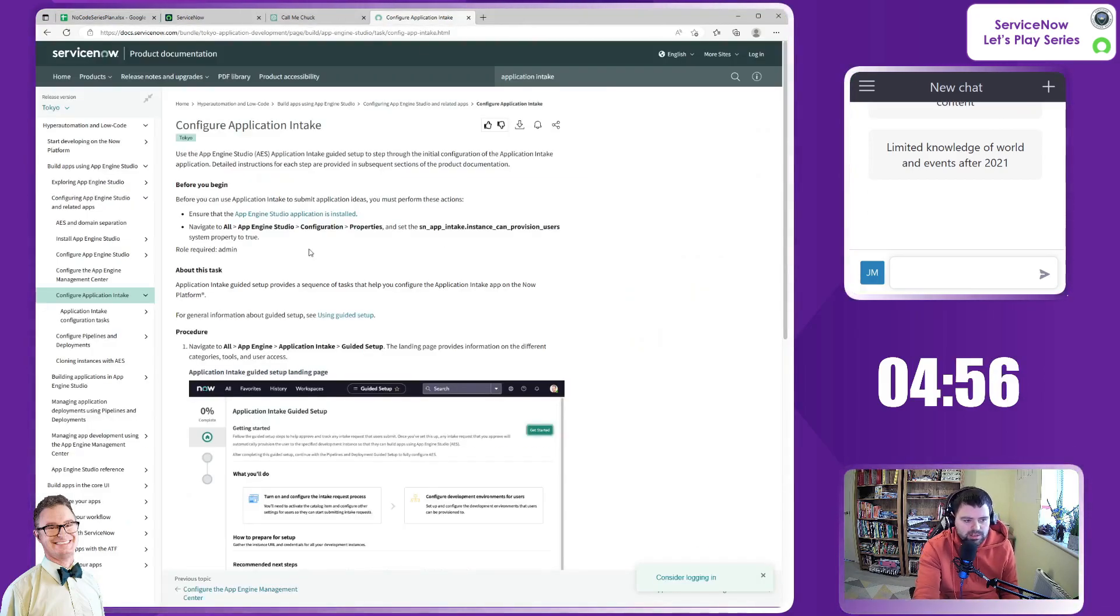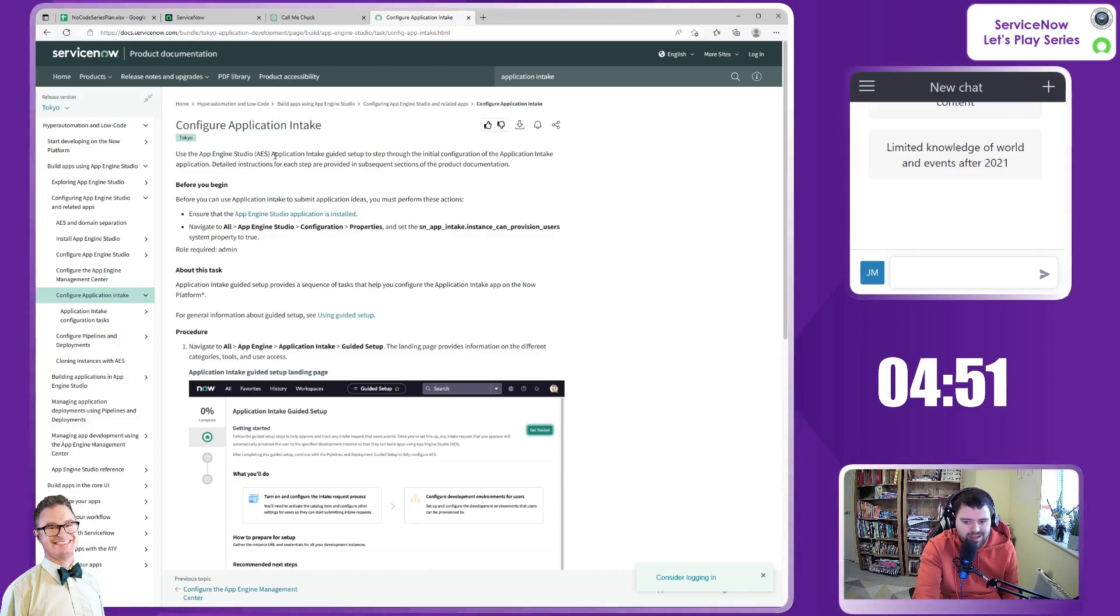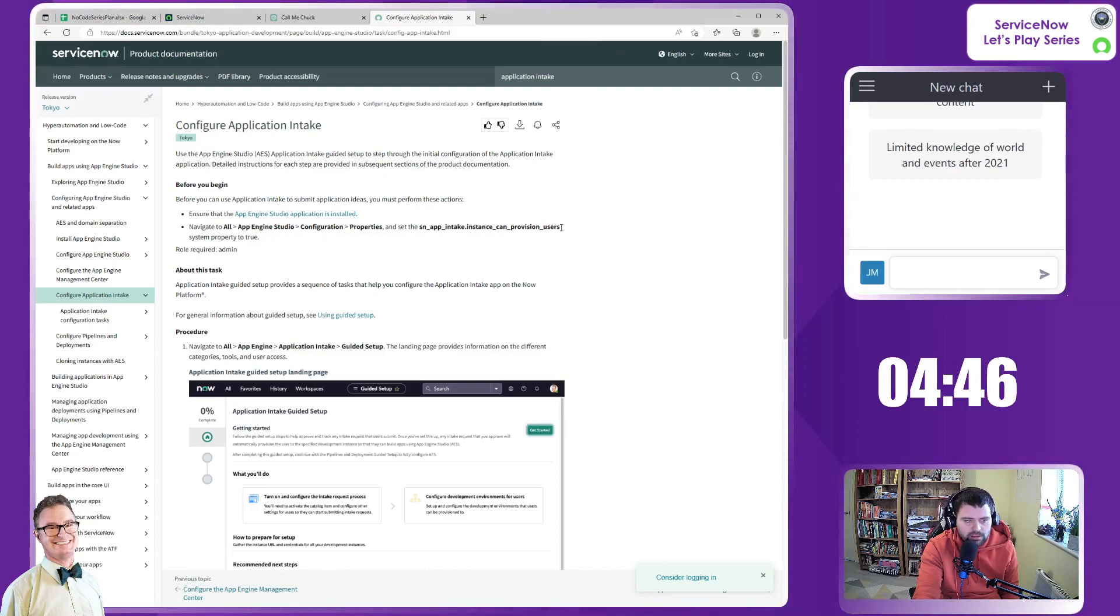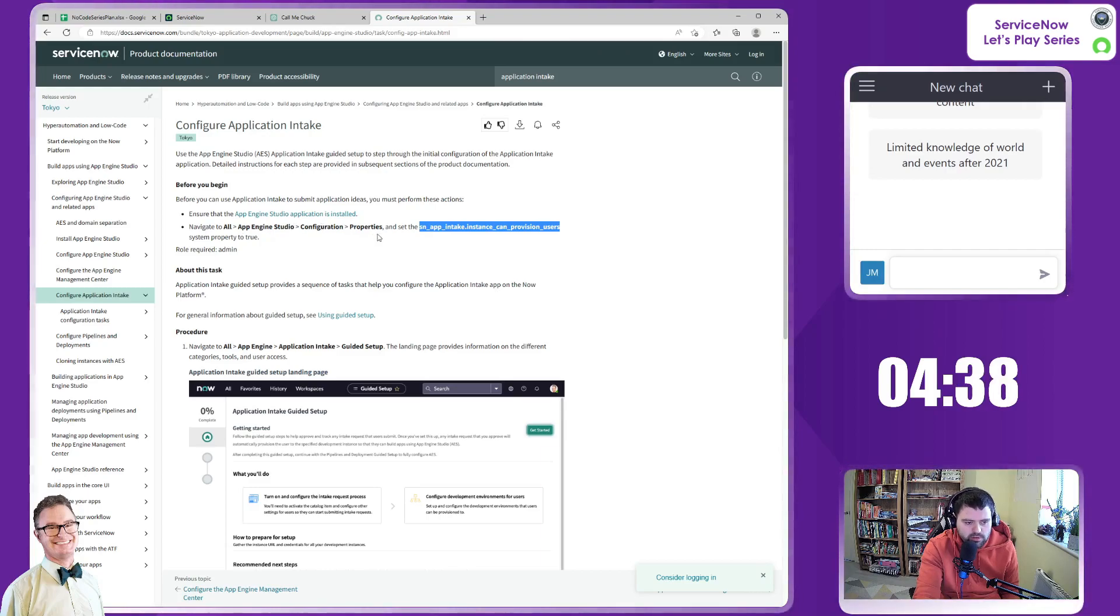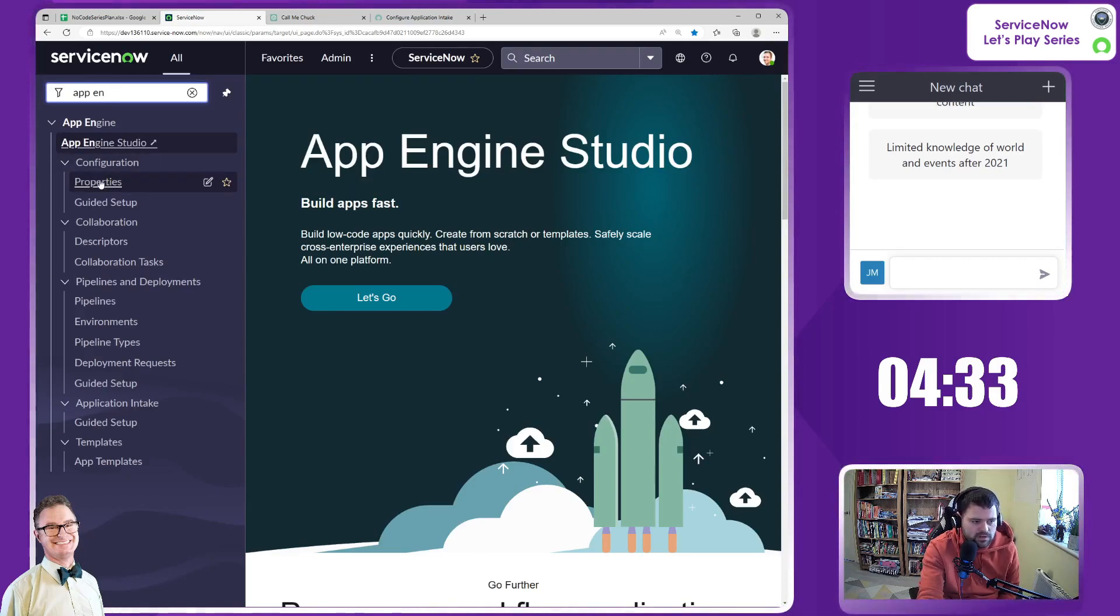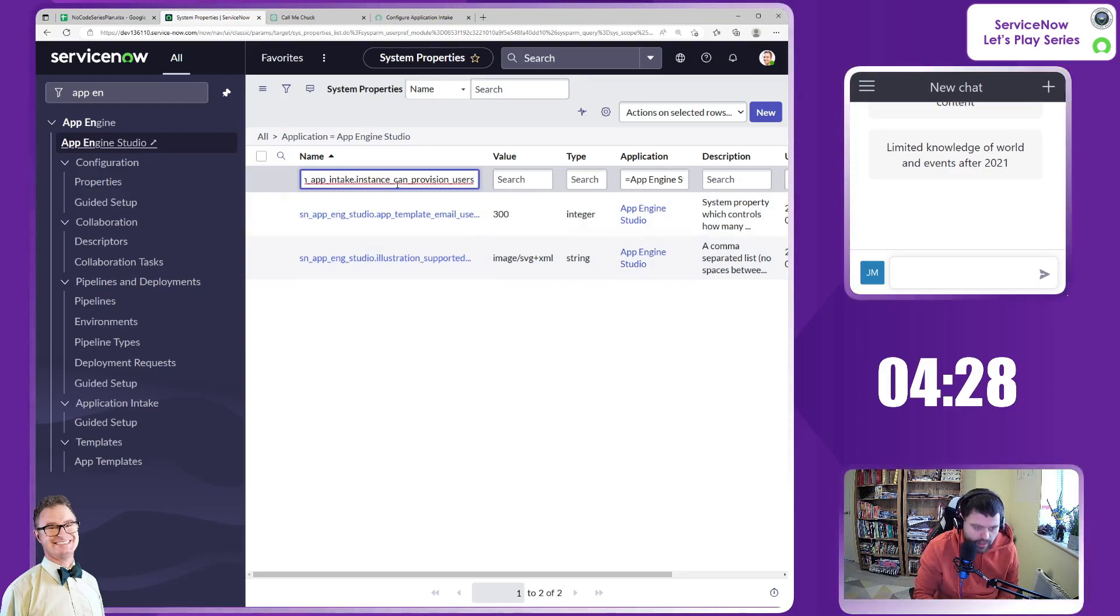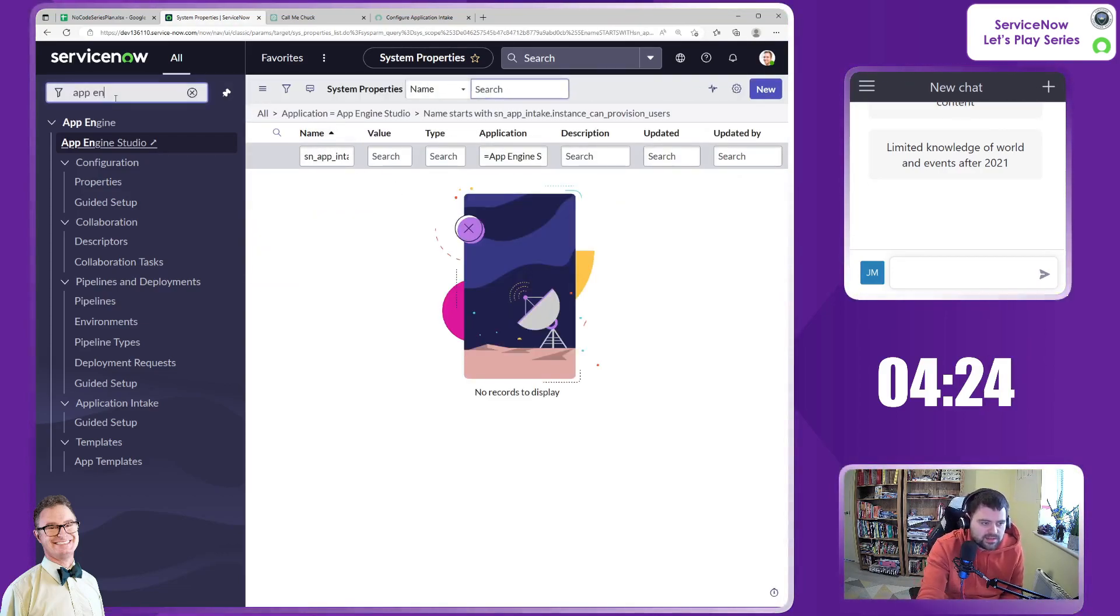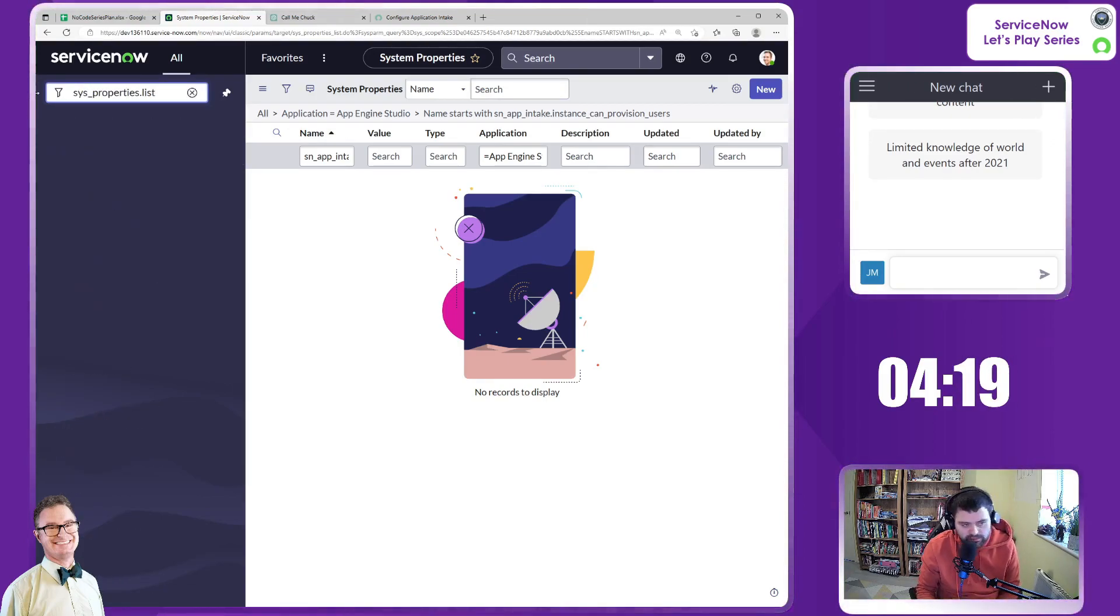Okay, so looking at docs, there is a guided setup for the application intake process and it is telling me immediately that I do need to enable a particular property. So if we look for that particular property, I'm just going to copy it. So it's in App Engine Studio Configuration Properties. And it doesn't look like it's there. So brilliant. That doesn't help anybody. So let's just go to the properties table.